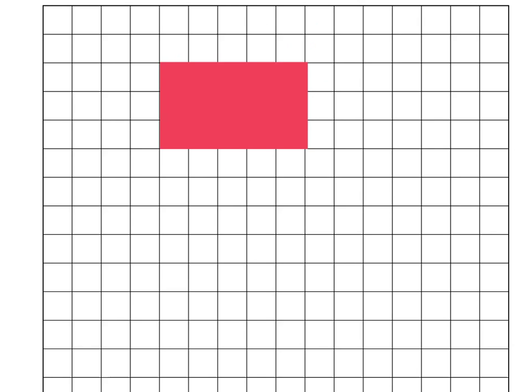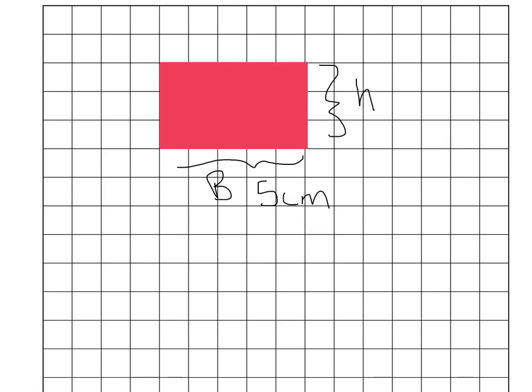Let's start off today reviewing what we learned yesterday about the area of rectangles. We know that the area of rectangles is found by calculating the base times the height. So if the base down here is 5 centimeters and the height is 3 centimeters, we know that we'll find 15 square centimeters inside.